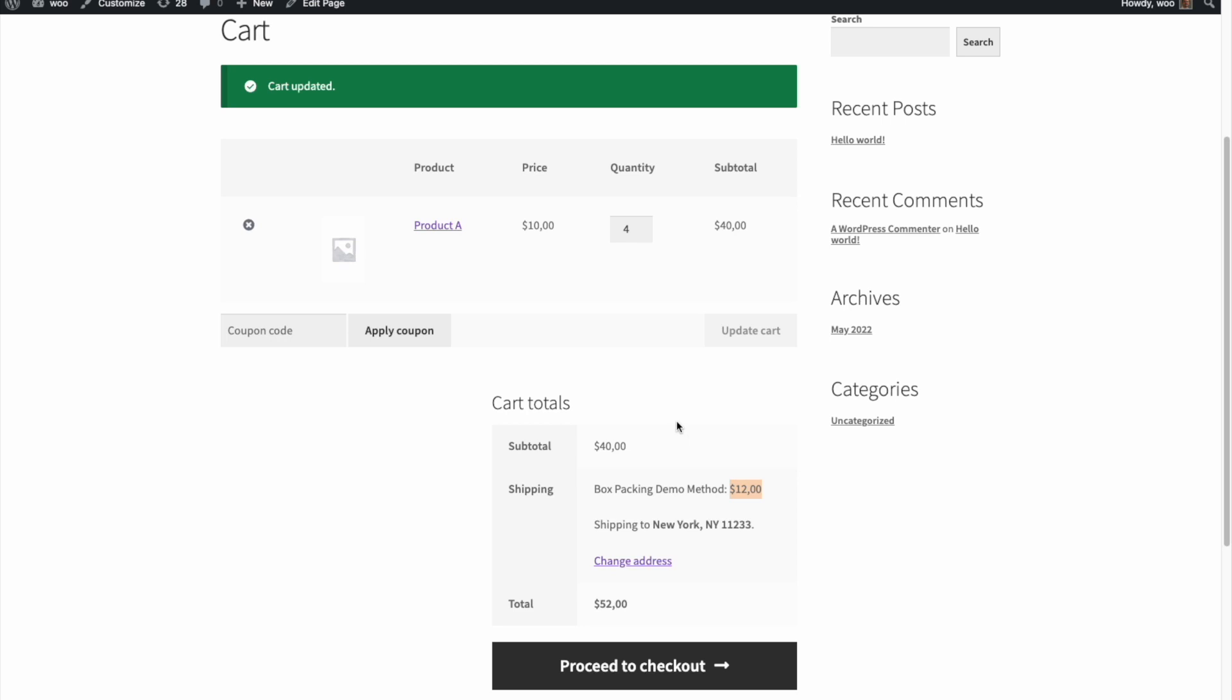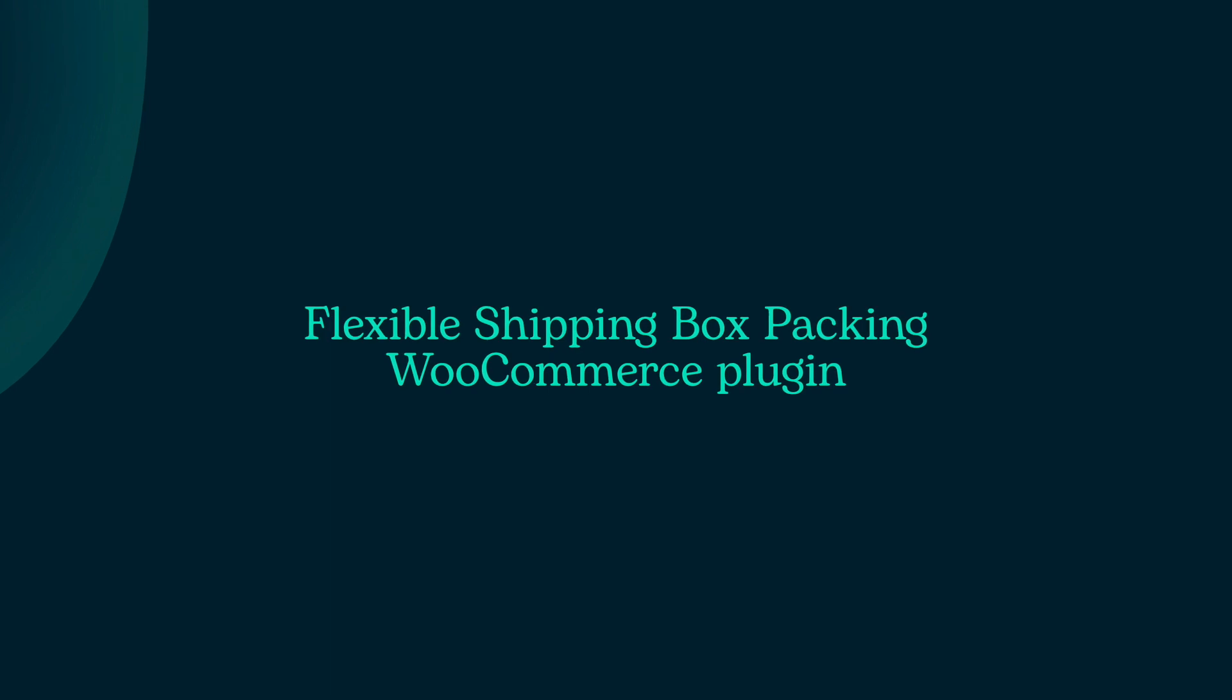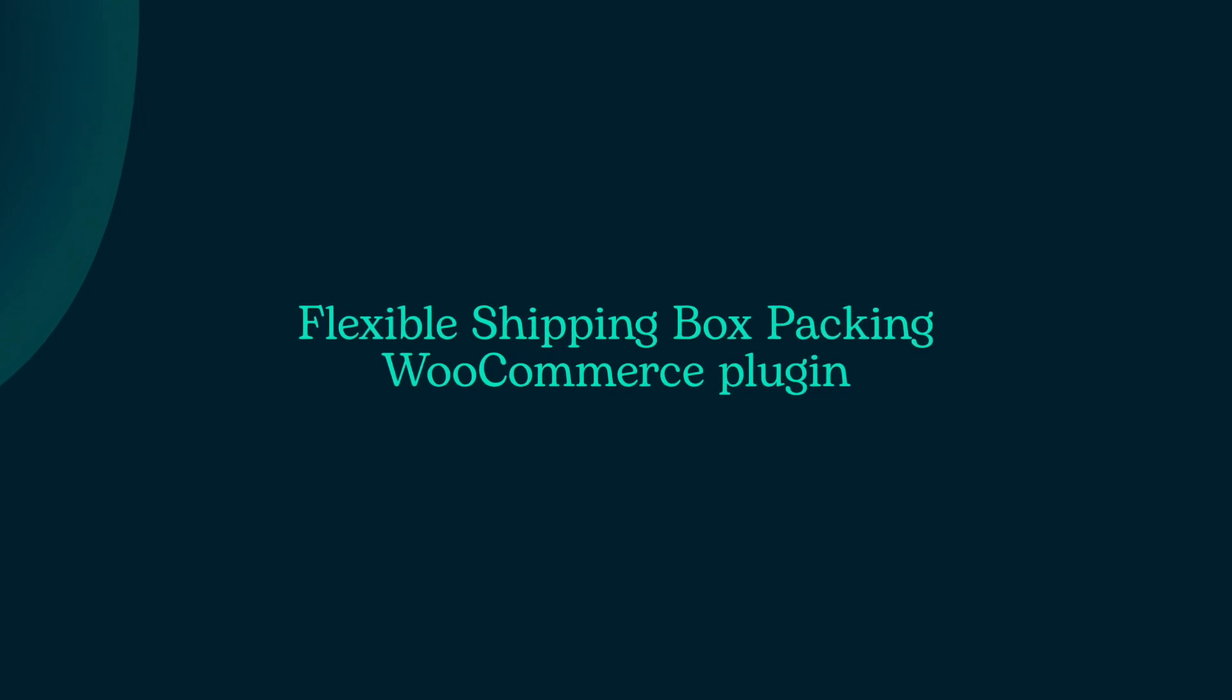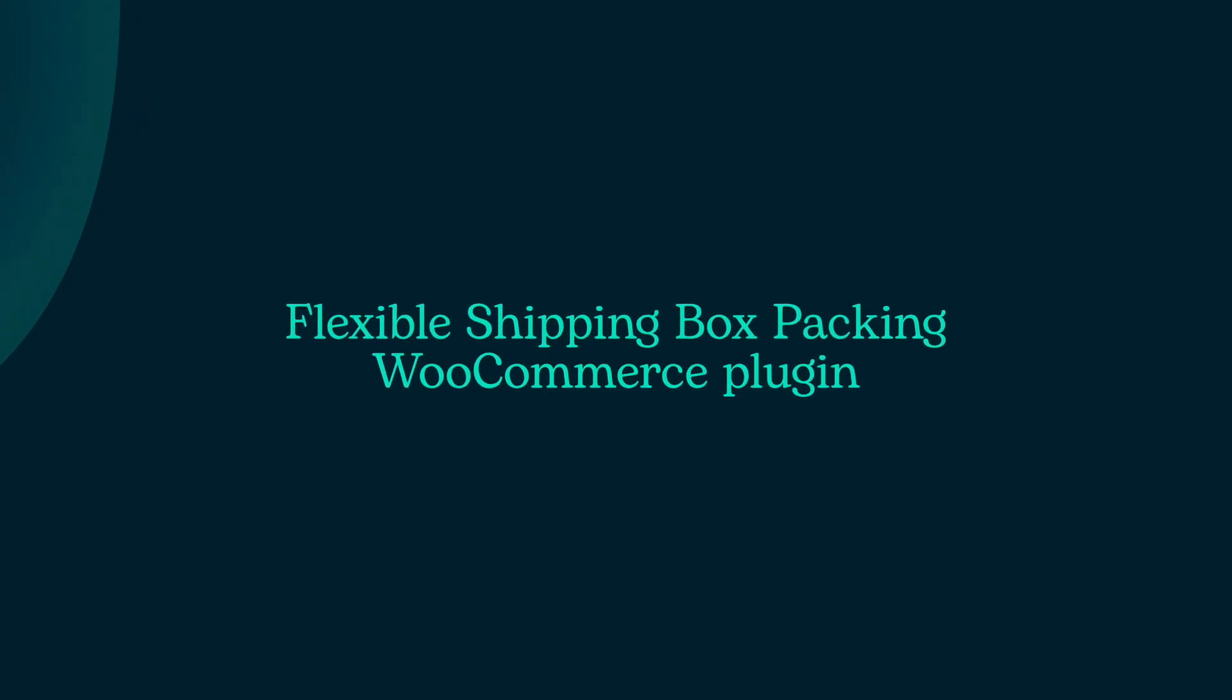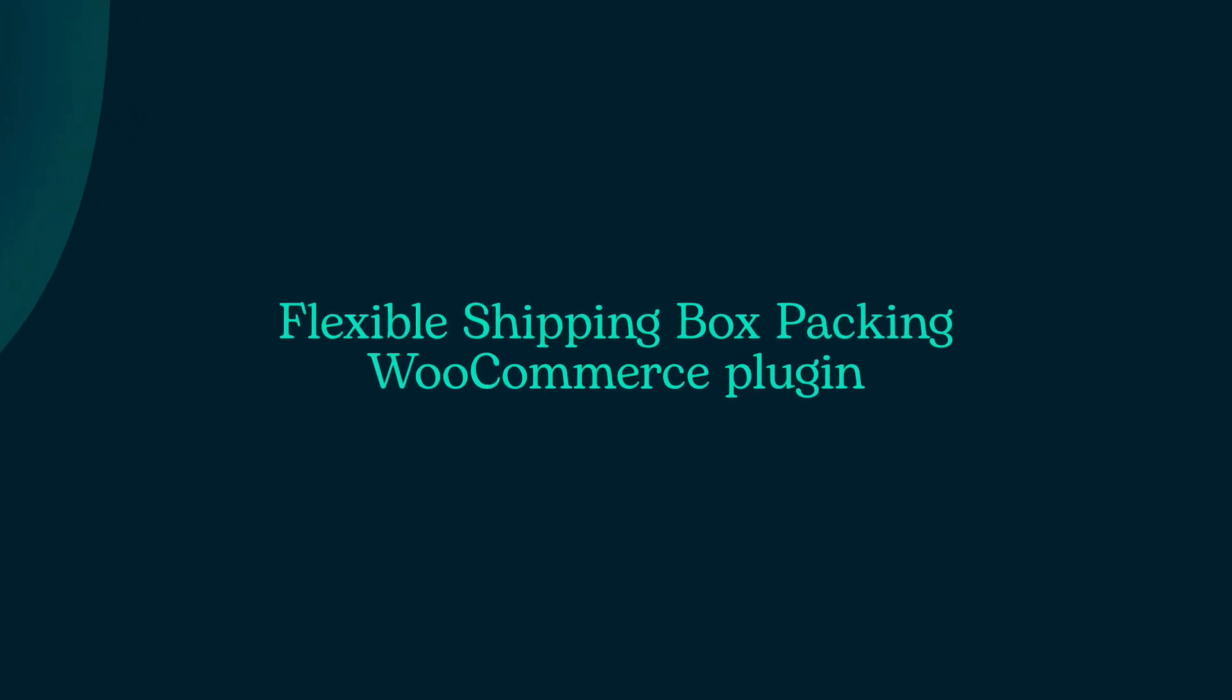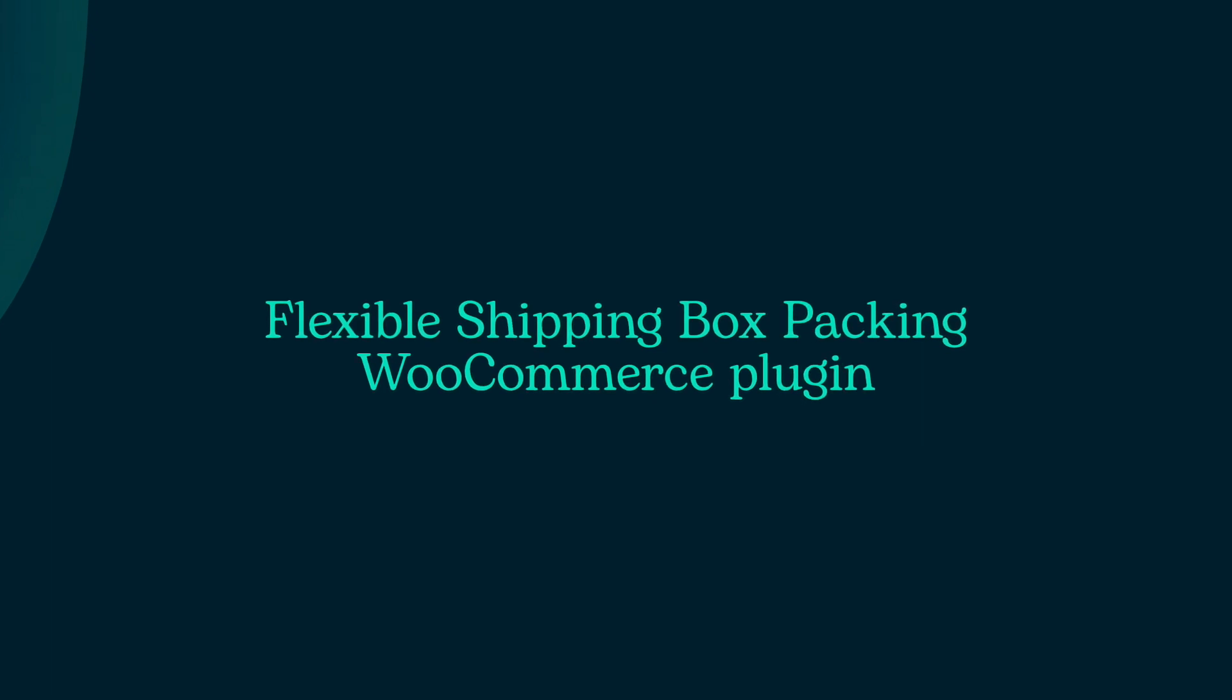As you can see, Flexible Shipping Box Packing WooCommerce plugin can be very handy for customizing shipping cost based on product dimensions. Thanks for watching.